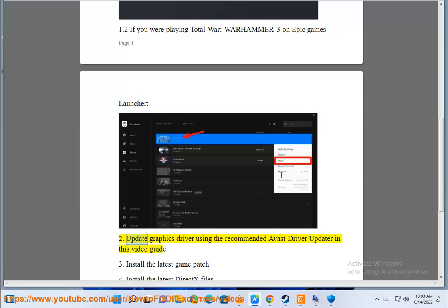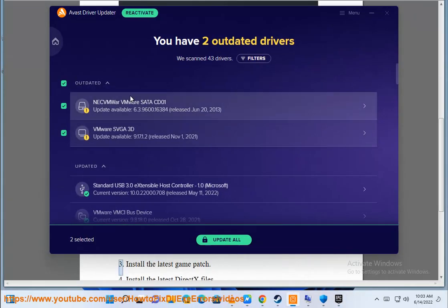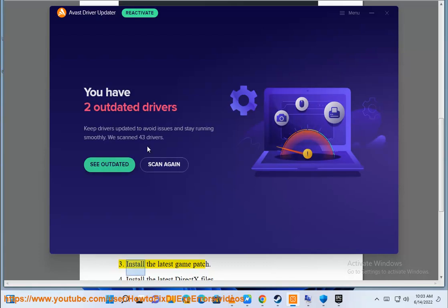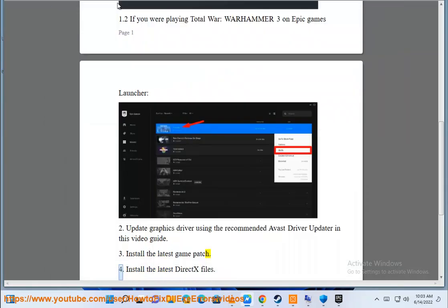Step 2: Update graphics driver using the recommended Avast driver updater shown in this video guide. Step 3: Install the latest game patch.